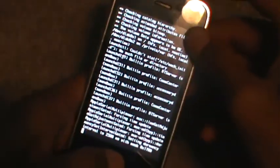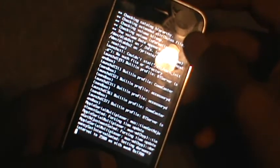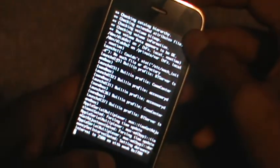First thing you want to do is click the home button and the power button at the same time. Hold it until it shuts off. Once it does shut off, just hold the home button — don't do anything else.